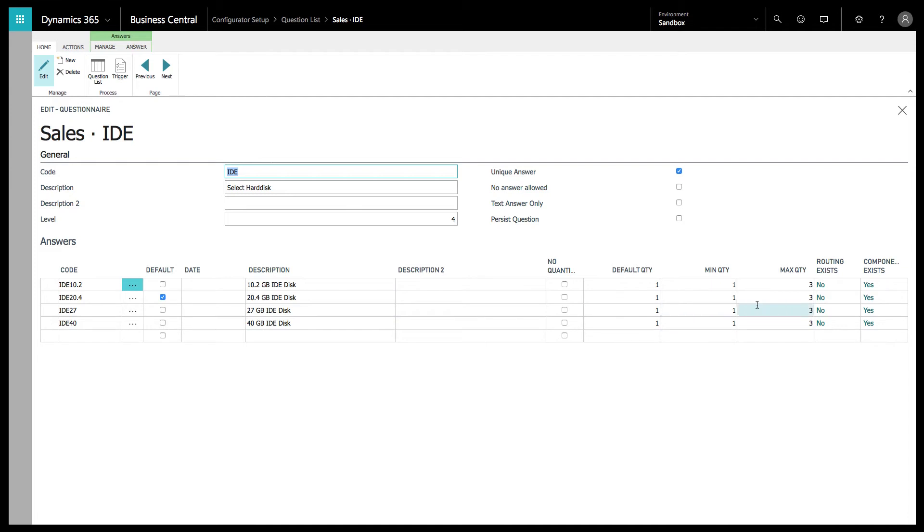Whether or not they have no quantity, you can have a default min, max quantity, unique answer, no answer allowed.